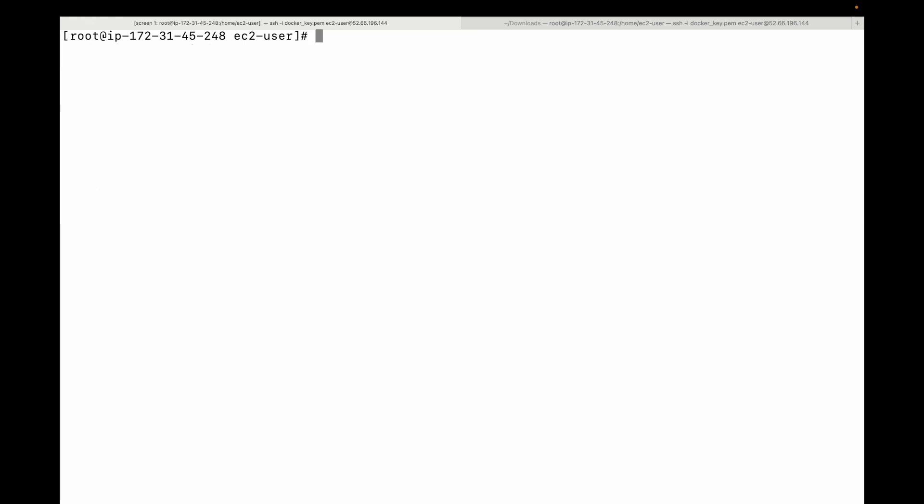Now that we have our Docker service running, we can start with our first container. We're going to run the command `docker container run` with some flags. The first flag is `--rm`, which tells Docker to automatically delete any artifacts associated with the container once we exit it. The next flag is `-it`, which makes the container interactive so we can connect to it.